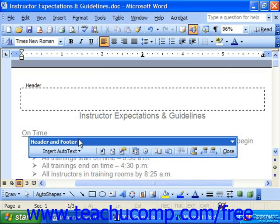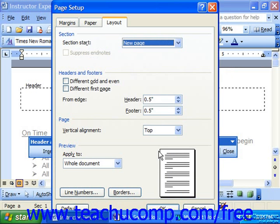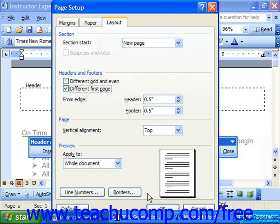To do this, just click the page setup button in the middle of the header and footer toolbar, and in the page setup dialog box, make sure you're on the layout tab, and in the section for headers and footers, check the check box for different first page, and then click OK.